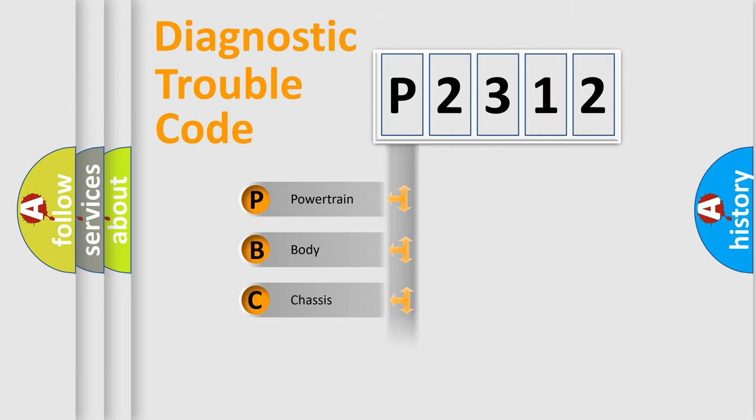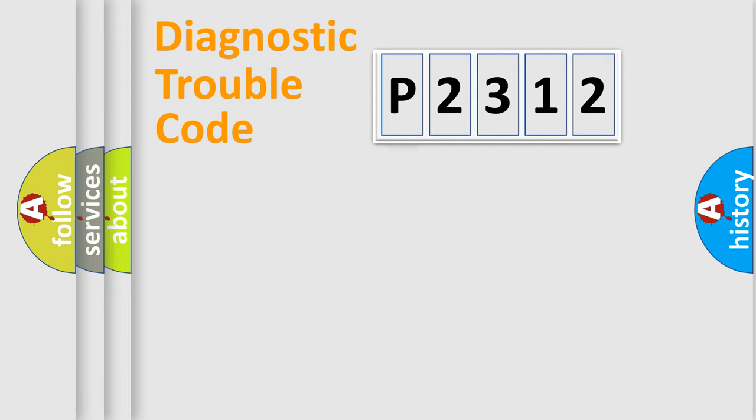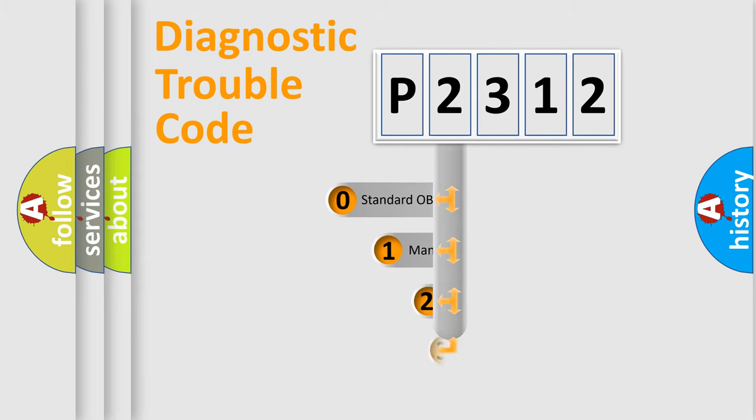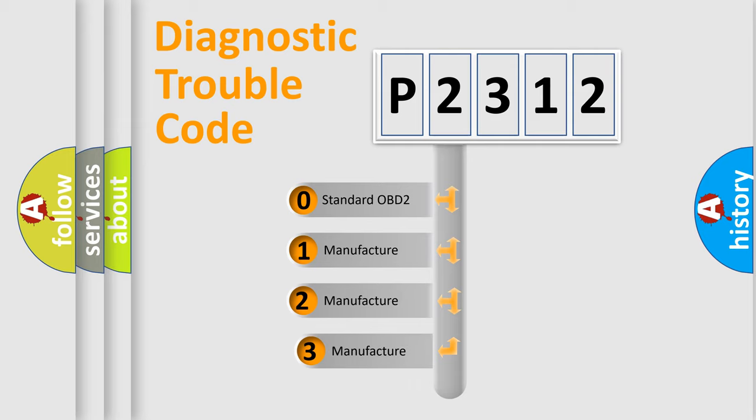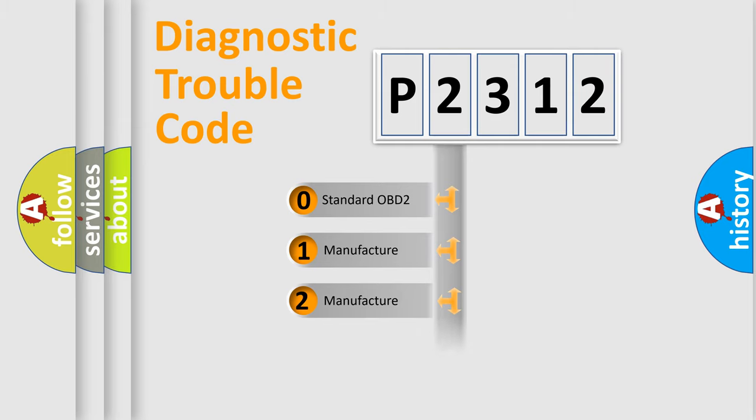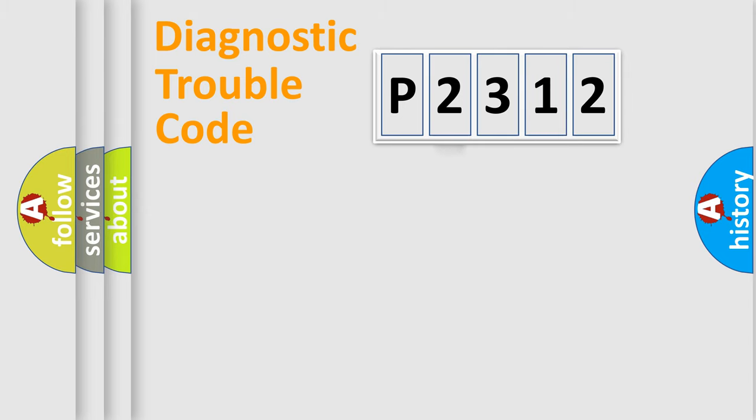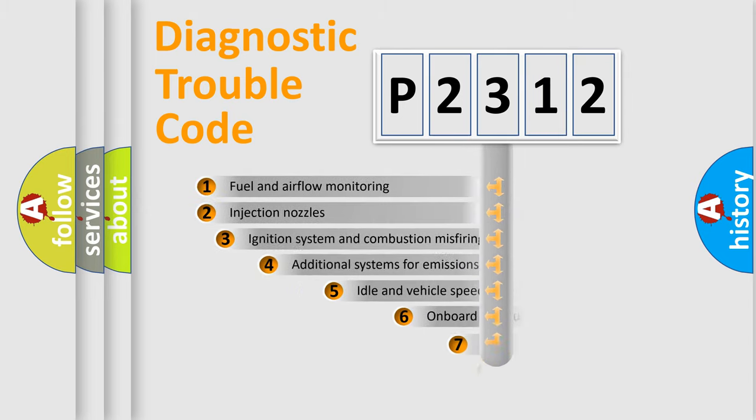Powertrain, body, chassis, network. This distribution is defined in the first character code. If the second character is expressed as zero, it is a standardized error. In the case of numbers 1, 2, 3, it is a manufacturer-specific expression of the car-specific error.